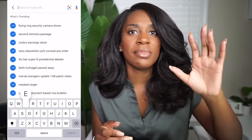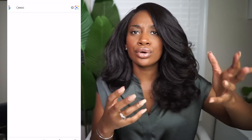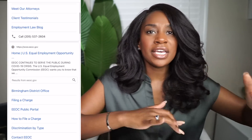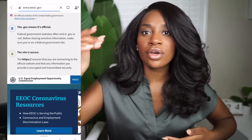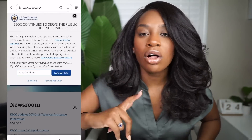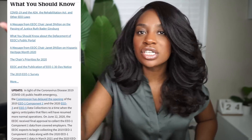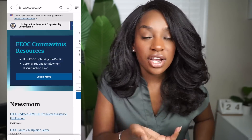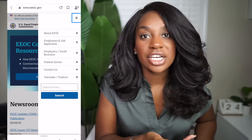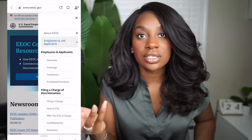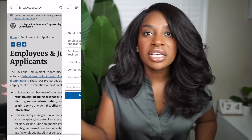All this information can be found online — go to Google, type in EEOC, go to their website. They have all of this information on there. I'm pretty much just reciting their information and education, as well as legalese.